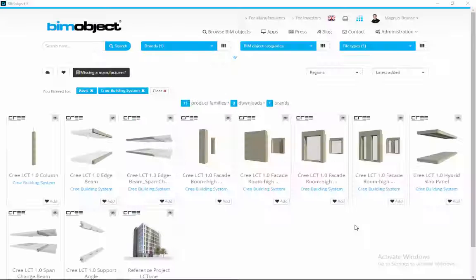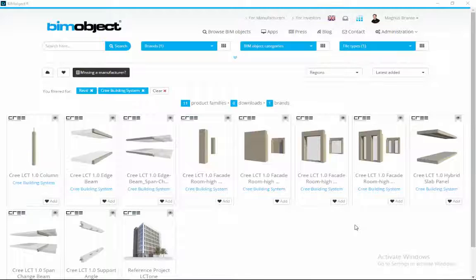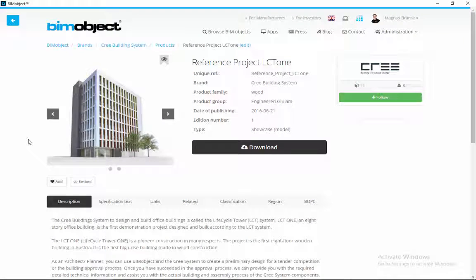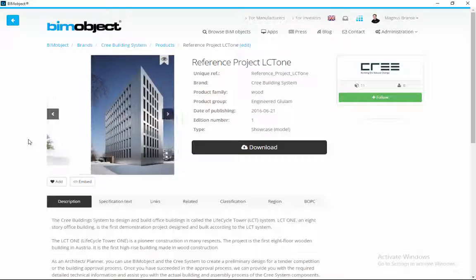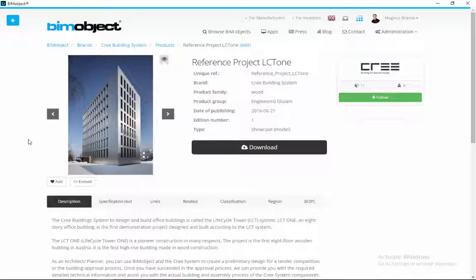Hi and welcome to the Cree building system tutorial movie. Today we are proud to present the Cree module building system on bimobject.com. Also in this release, Cree by Rombo will present a whole showcase model of their LCT tower building.